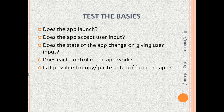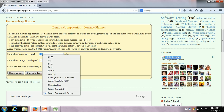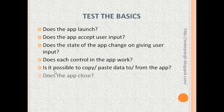The next thing we can test is: is it possible to copy or paste data to and from the app? Let us say I want to travel 100 miles an hour and I just don't want to type the average speed. So let me select this and copy and paste it into the speed field — copy and paste does work in this app. The next thing we can test is: does the app close? All we need to do is close the browser because it is a web-based app, and we can test that also.